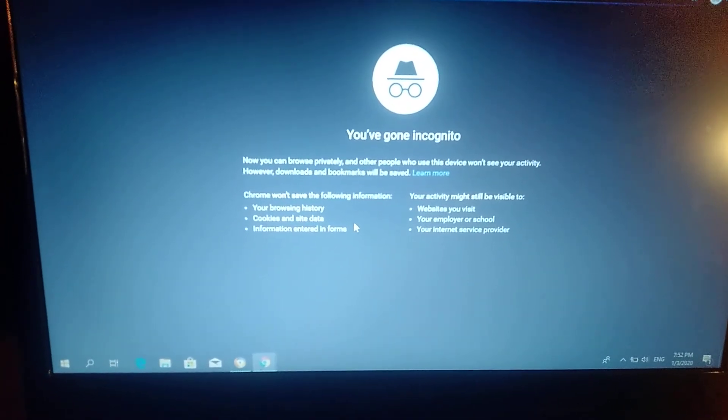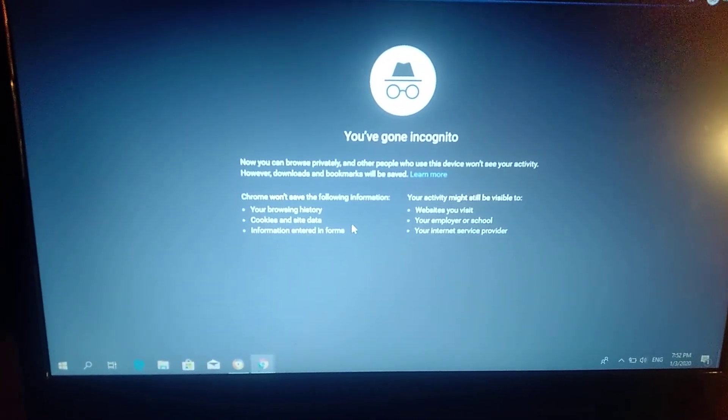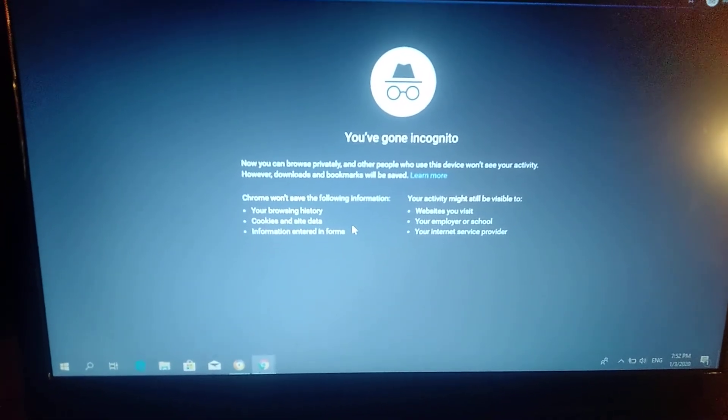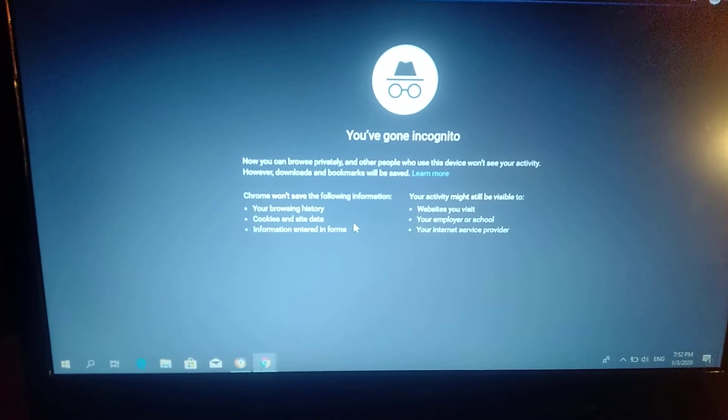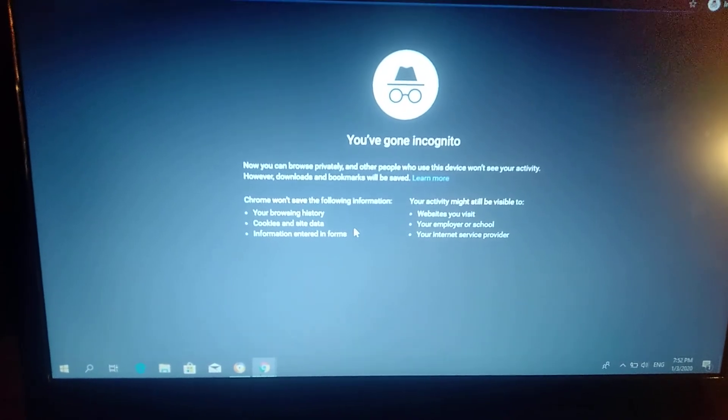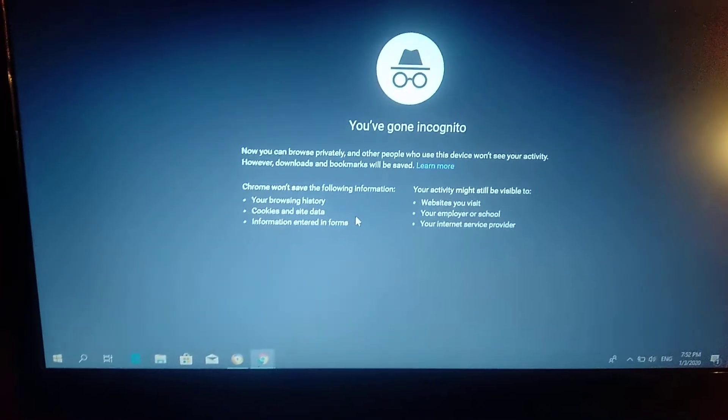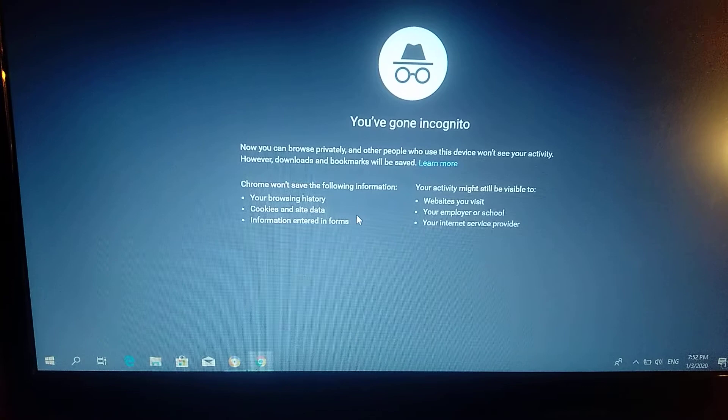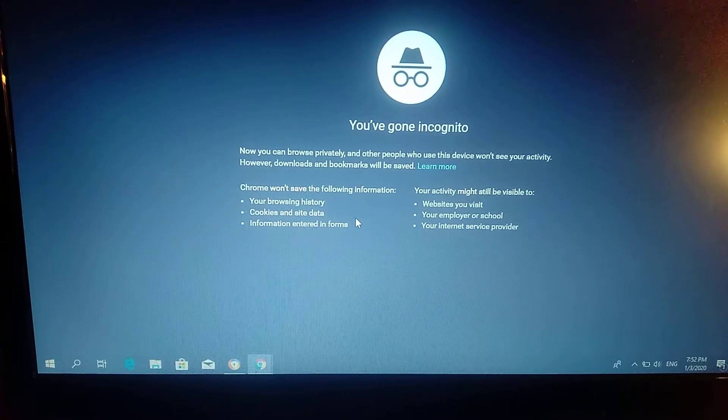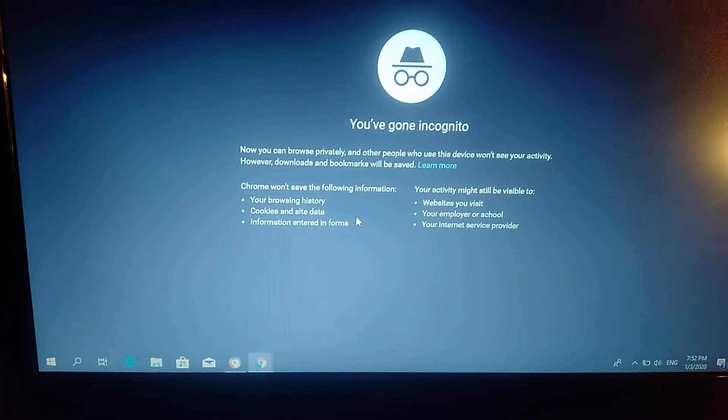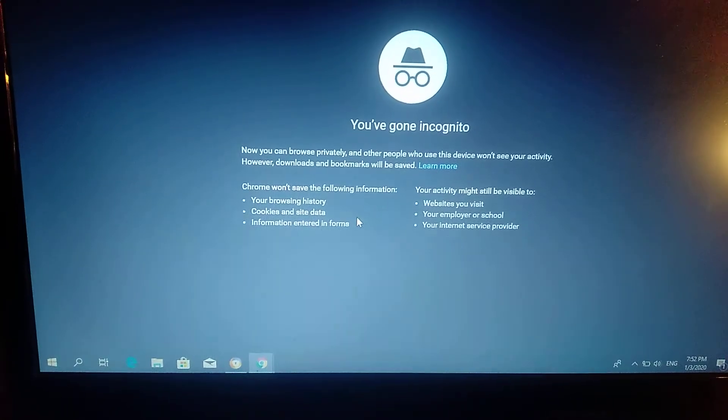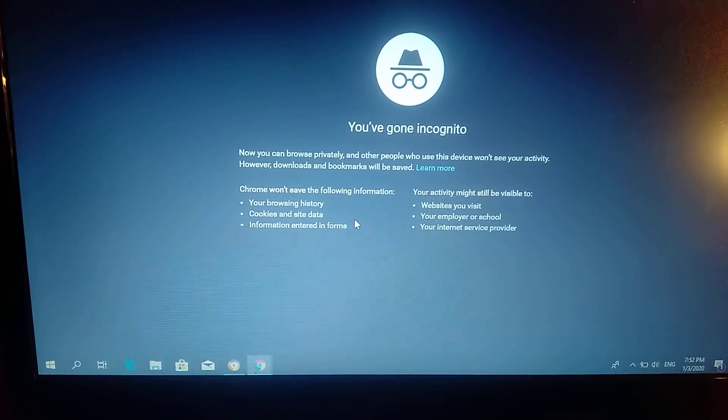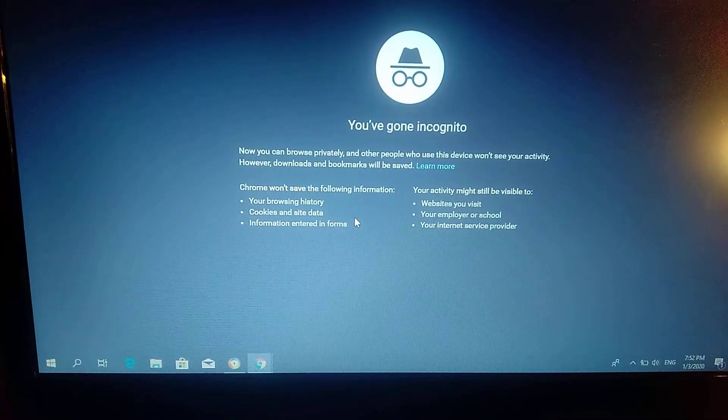However, downloads and bookmarks will be saved. Chrome won't save the following information: your browser history, cookies and site data, information entered in forms.